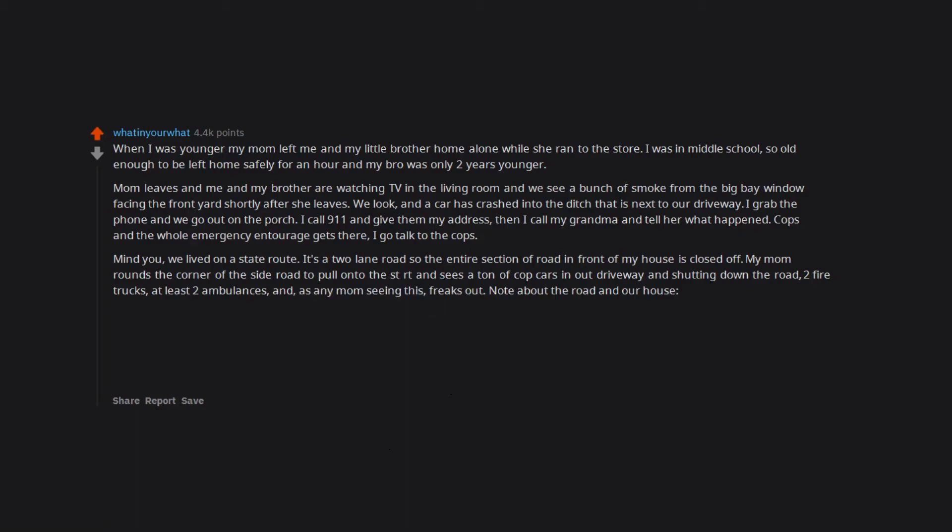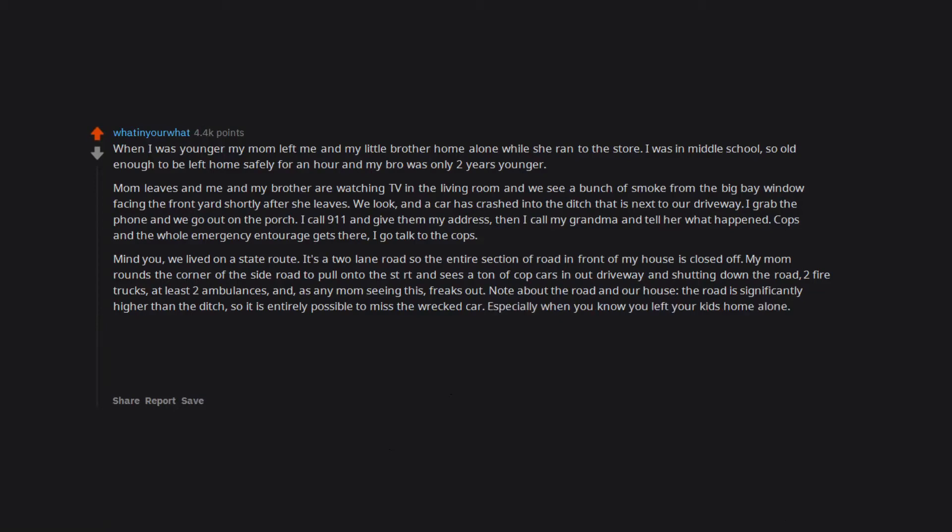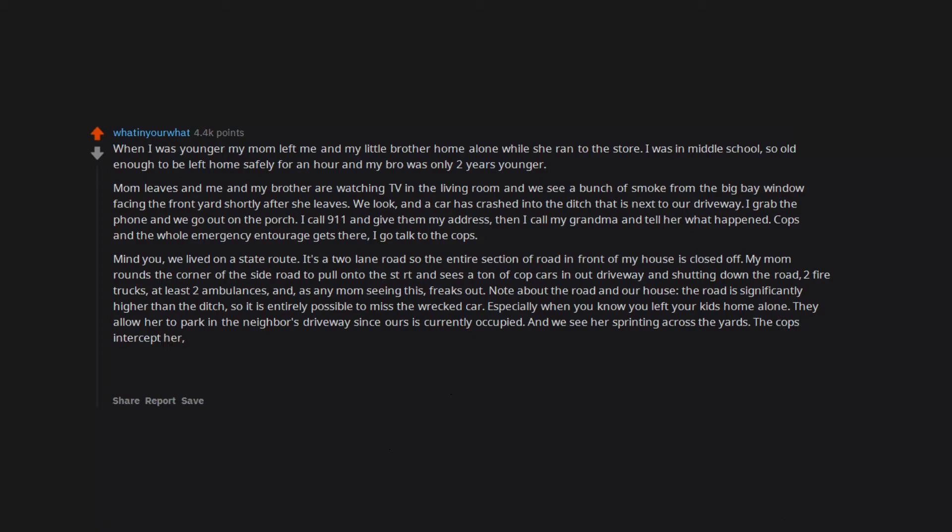Note about the road and our house: The road is significantly higher than the ditch, so it is entirely possible to miss the wrecked car, especially when you know you left your kids home alone. They allow her to park in the neighbor's driveway since ours is currently occupied and we see her sprinting across the yards. The cops intercept her. She sees that me and my brother are okay and is able to calm down enough to talk to the cops.